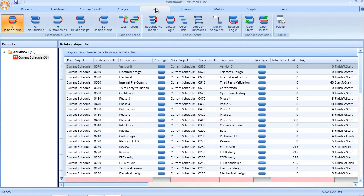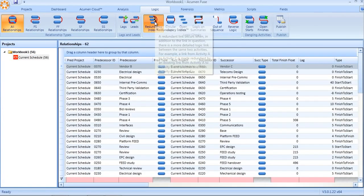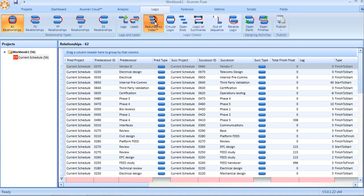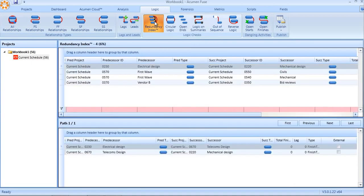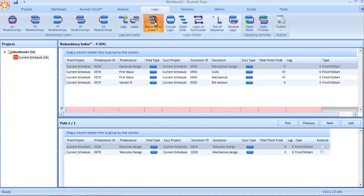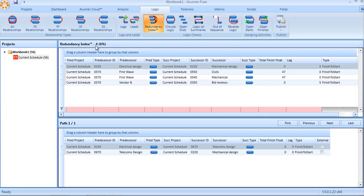Within the logic analyzer, if we click on the redundancy index button, Fuse will run a logic analysis check on the, in this case, the Primavera schedule, and it will report back not only the count, in other words, the number of redundant links, but it will also give us an indication as to how much of the schedule, in this case, six percent of the logic within my schedule is actually redundant.